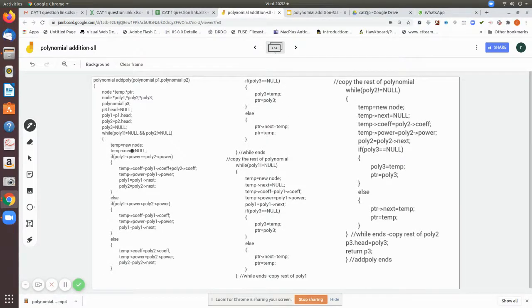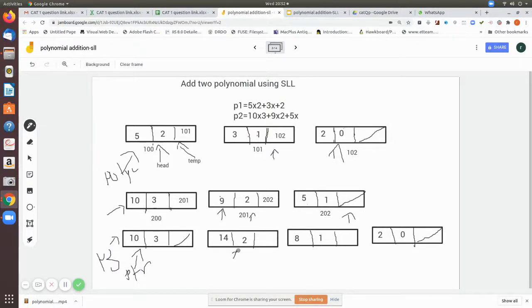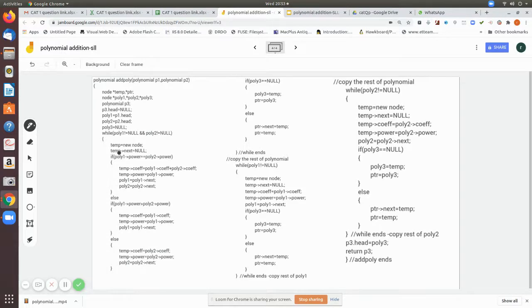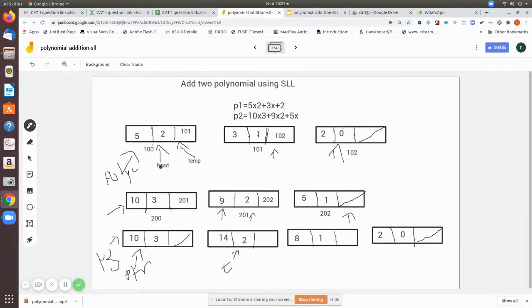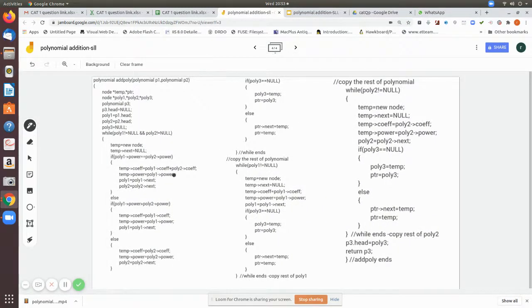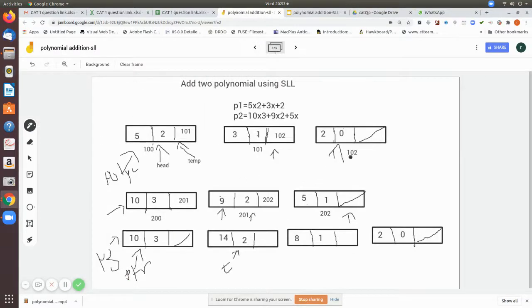In the else case, ptr next equals temp. Since this is the first node, the null-check portion executes. Back in the while loop, poly one and poly two are both not null, so we create another new temp node with next set to null. Now poly two's power equals poly one's power, so we add the coefficients, place poly one's power into the temp power field, and since both polynomials are used, we move both pointers: poly one to the next and poly two to the next.